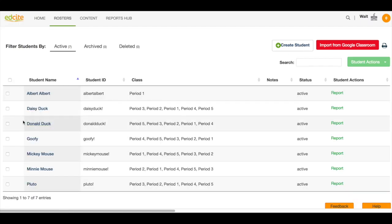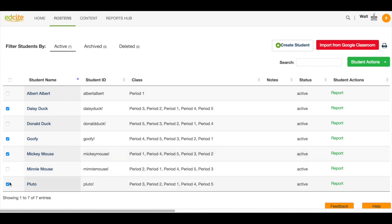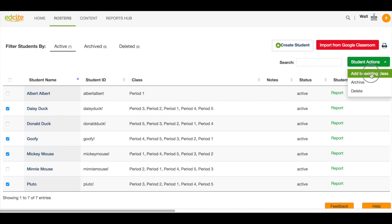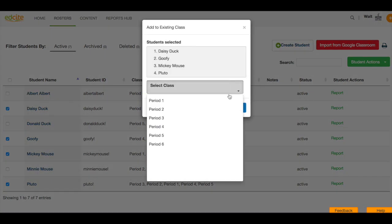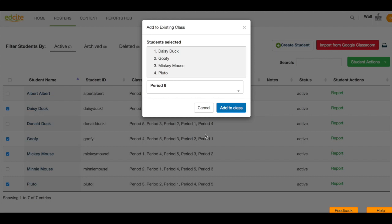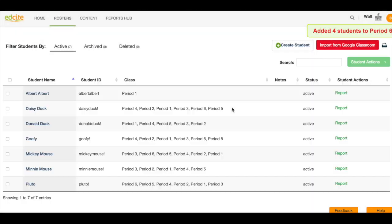I can choose which students I want to add to this class. And then I go over here to Student Actions, click Add to Existing Class, choose the class I want to add them to, and then select Add to Class. These four students have now been added to my class.